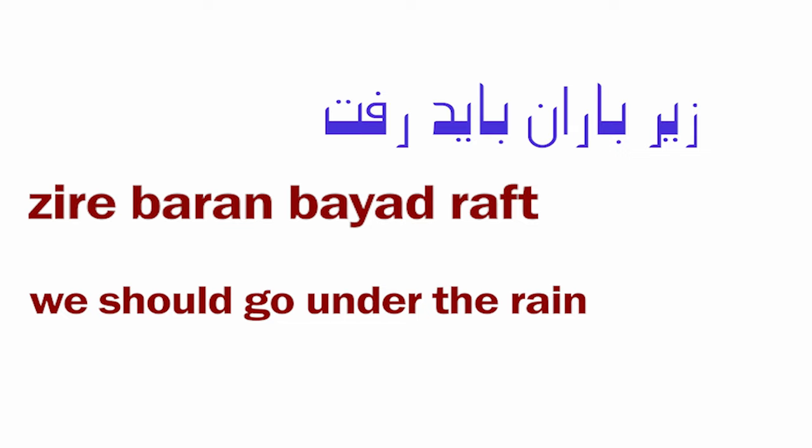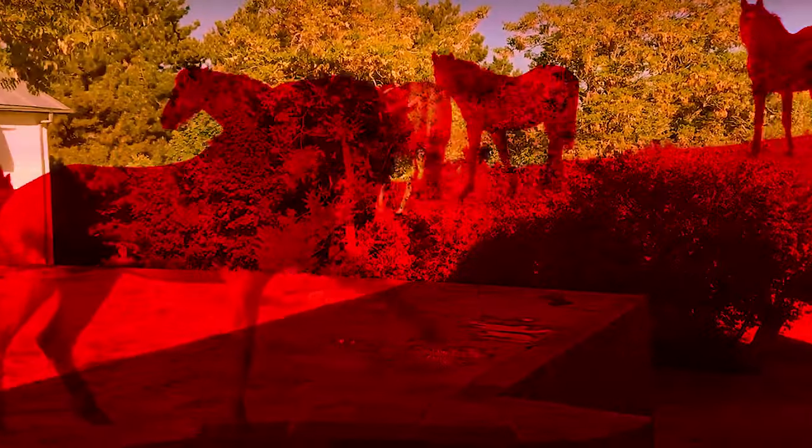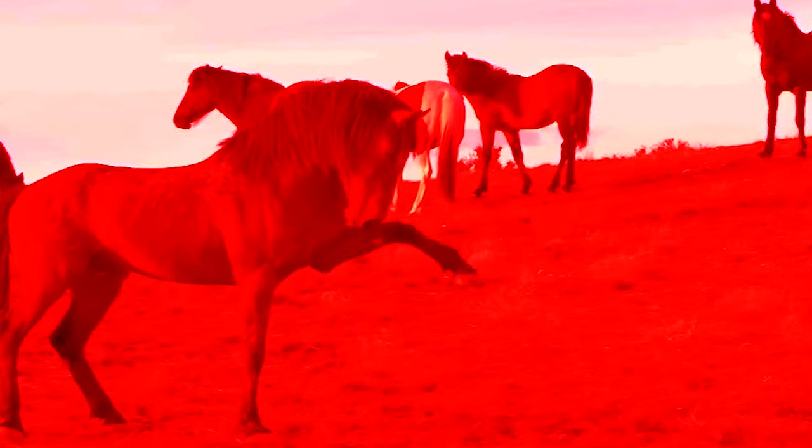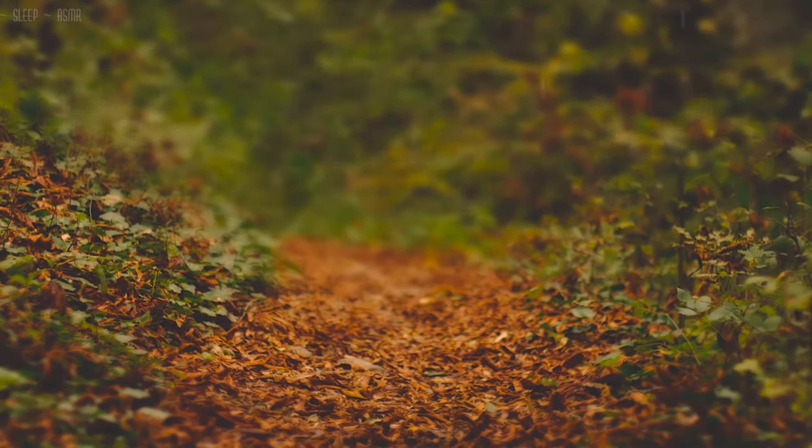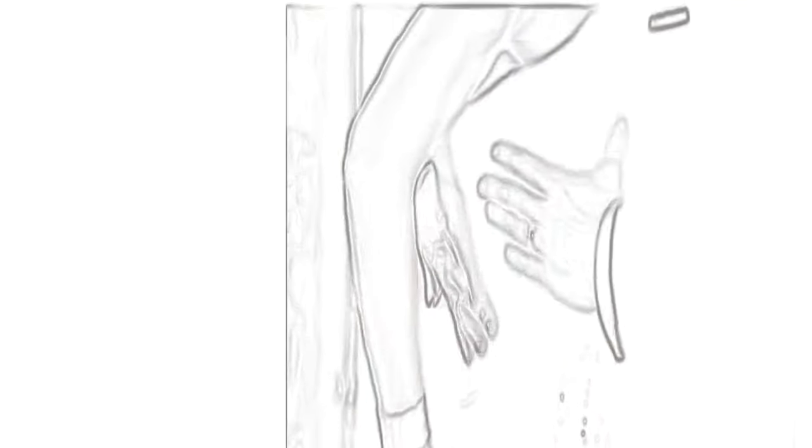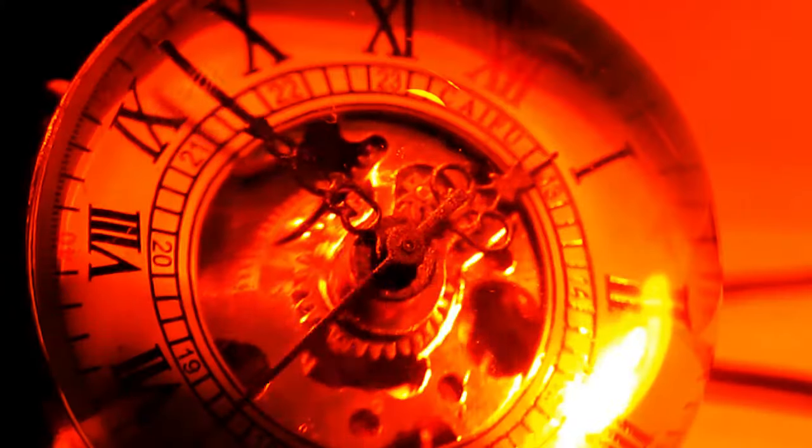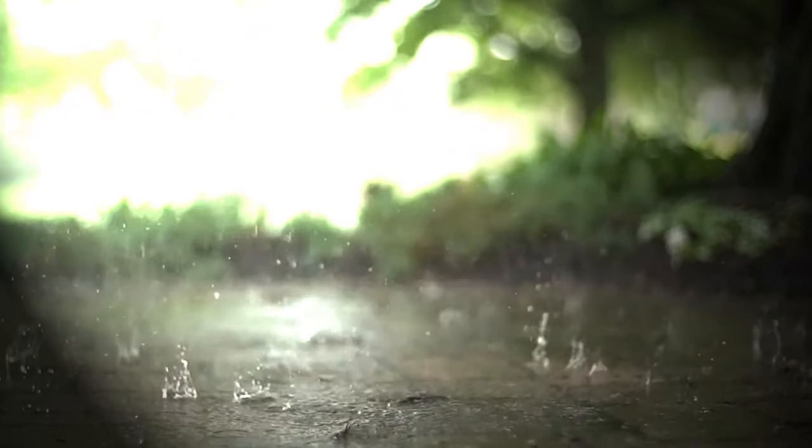Man nemidunam ke chera miguiand asp heyvan Najibi ast, kabutar ziba ast, va chera dar ghafas heich kasi karkas nist. Gol-e shab-bo che kam az laleh-ye ghermez darad. Cheshmha ra bayad shust, jor-e digar bayad did. Vajeha ra bayad shust. Vajeh bayad khod-e bad, vajeh bayad khod-e baran bashad. Chaterha ra bayad bast, zir-e baran bayad raft.